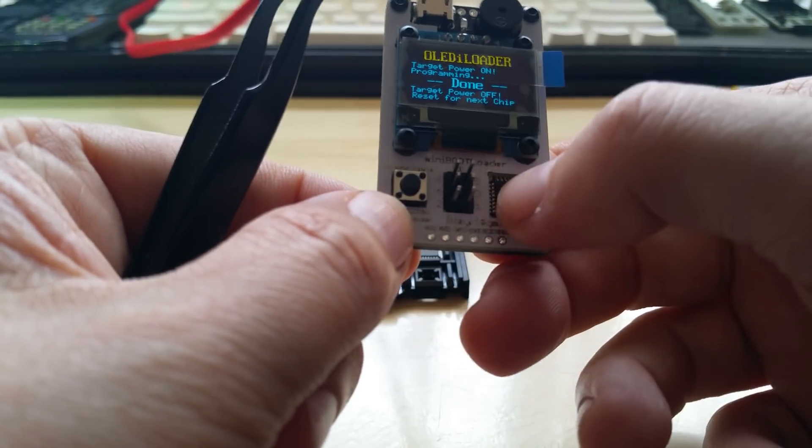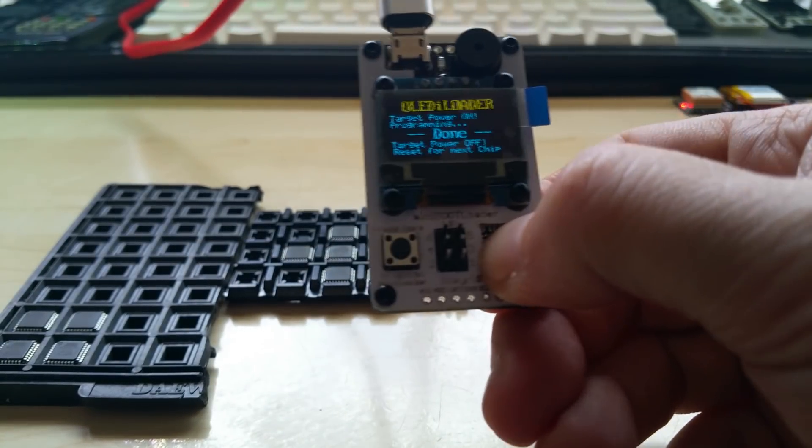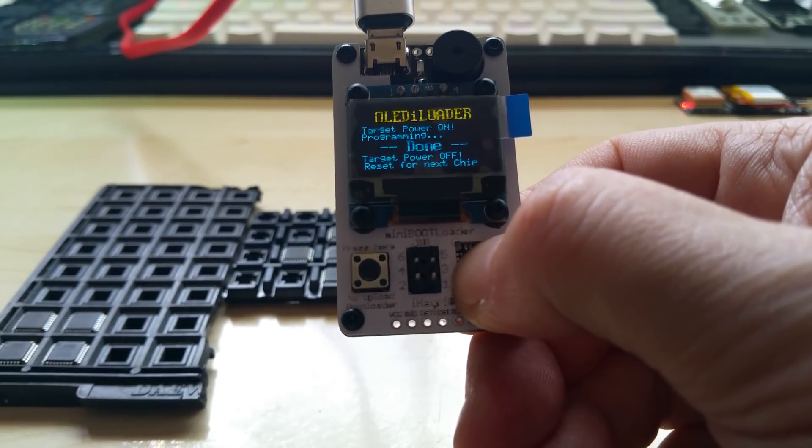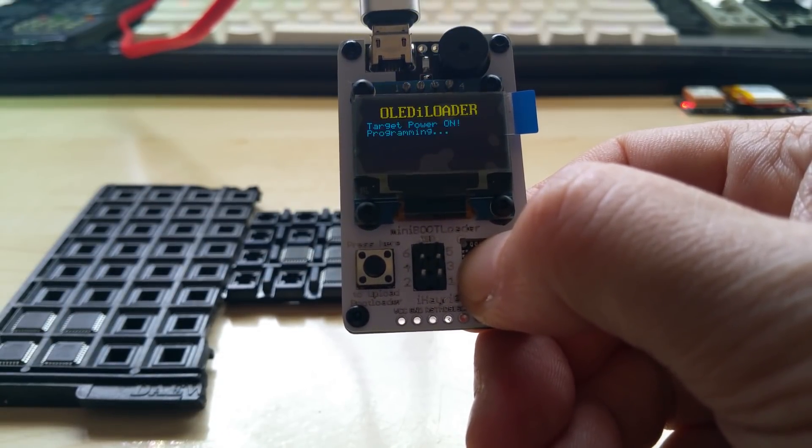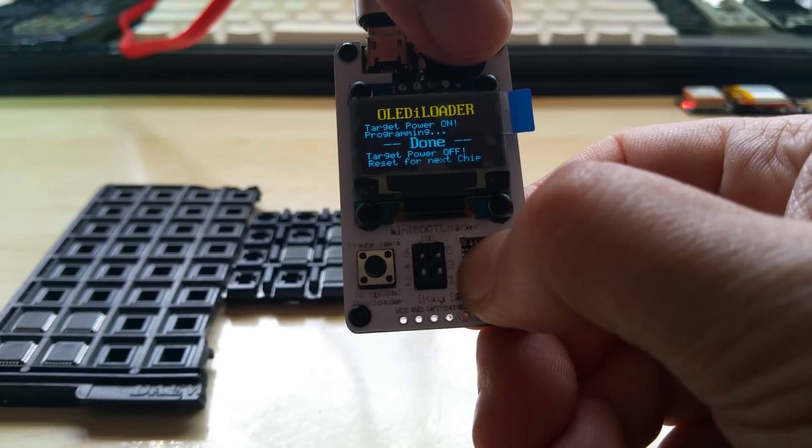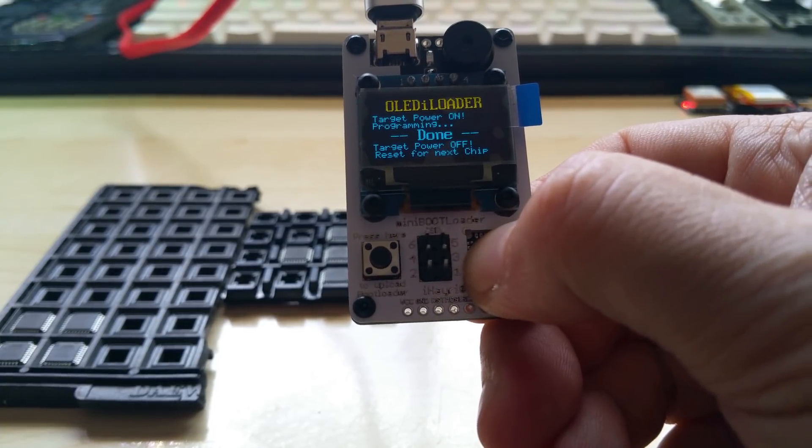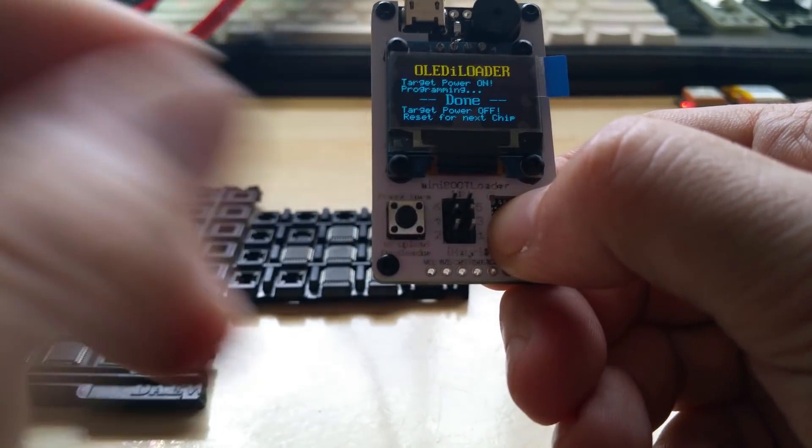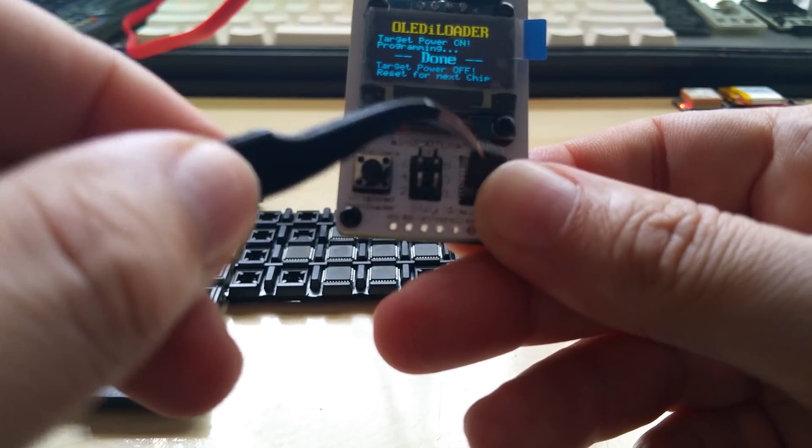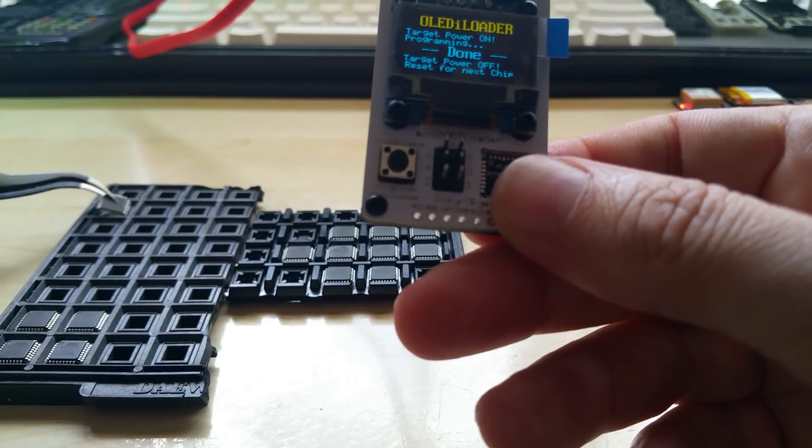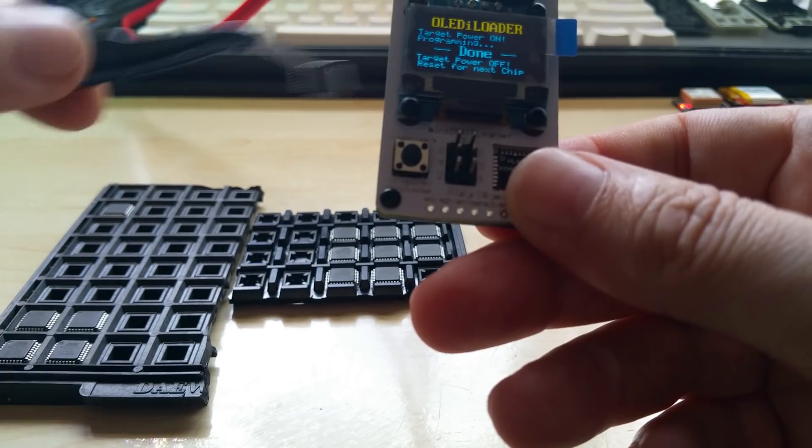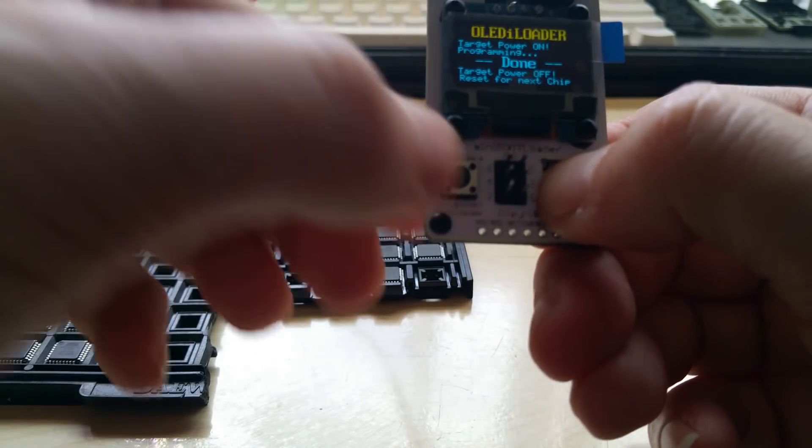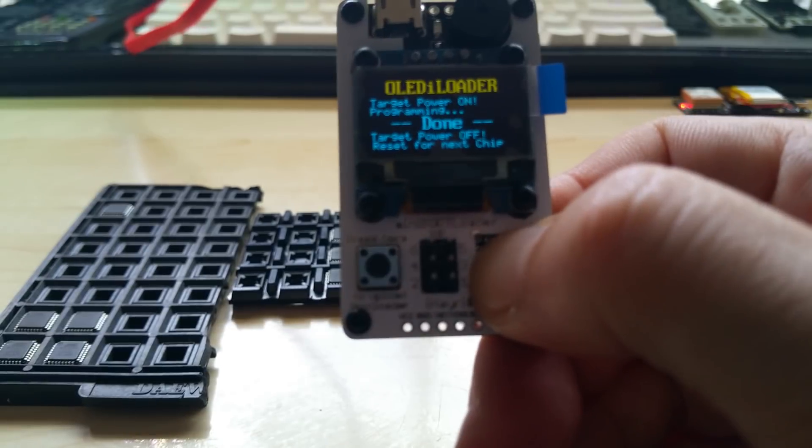So I put the chip in, press and hold it with the thumb, hit reset and - excuse me that buzzer is very loud - and you see it says done, target power off. And then you can just pick it up, put it on your tray, pick the next one, put it in, press and press reset again.